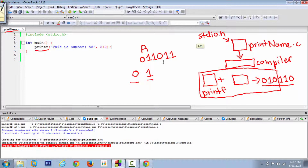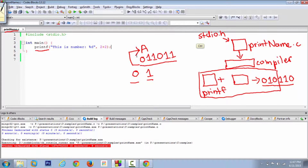The compiler converts the letter 'a' into a binary format. When your machine reads that binary, it understands that you're referring to the letter or character 'a'. Likewise, your compiler will convert everything into binary format for the machine to understand.